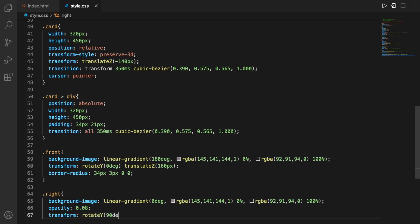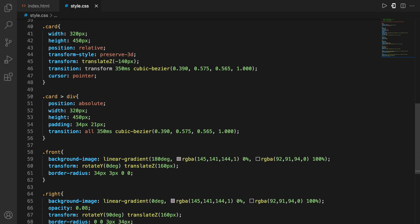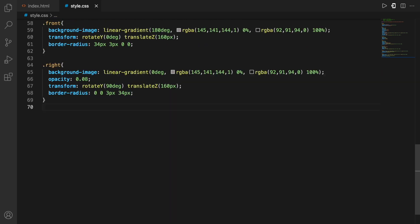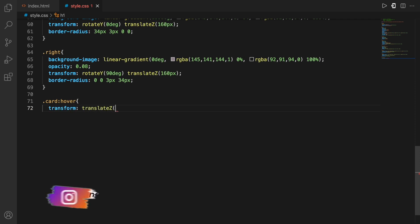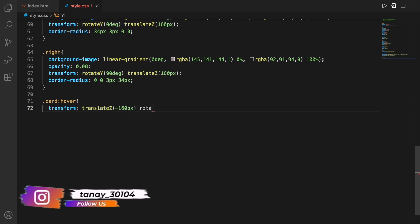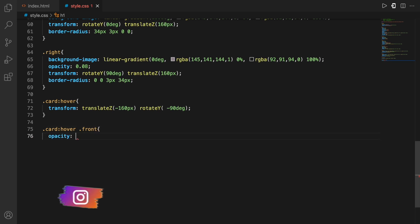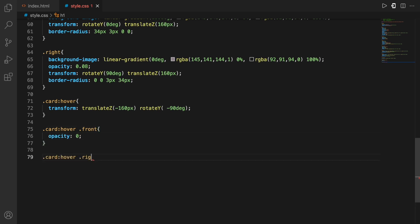Now, similarly, I'll do the same things, almost the same set of attributes for the right, the class right. As you can see, the background image is a linear gradient. Then is the opacity. Just to make it a little bit transparent. Just to give it a cool effect. Then transform in the border radius.